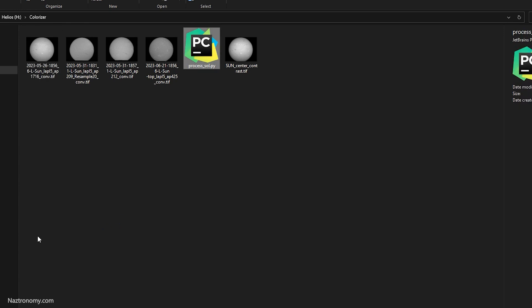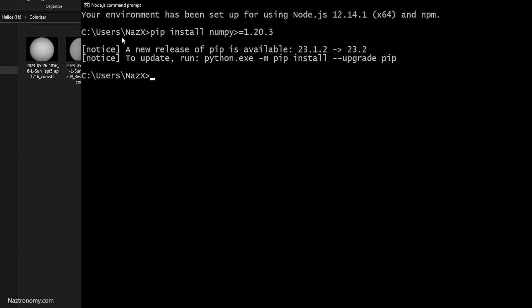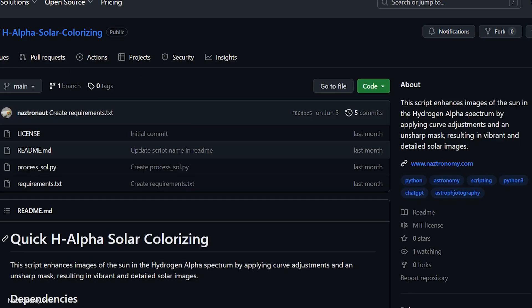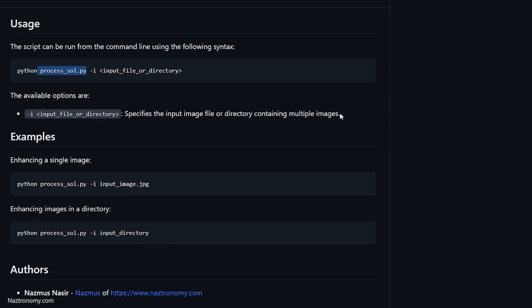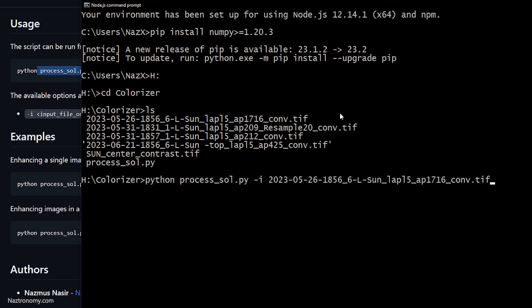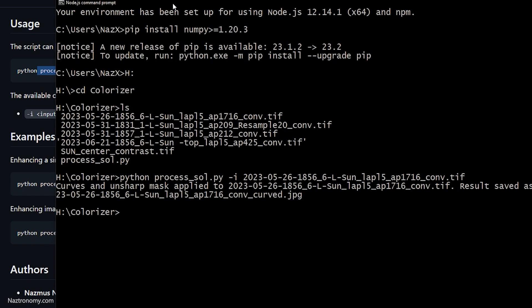You need to open a command prompt and make sure Python works in it. I use the Node.js command prompt, but you can use regular Command Prompt or PowerShell. On Mac or Linux you can use Bash or whatever you're comfortable with. I'll switch to my directory and run: python process_sol.py -i and then the input file. I'll do just one of these first, then press Enter.